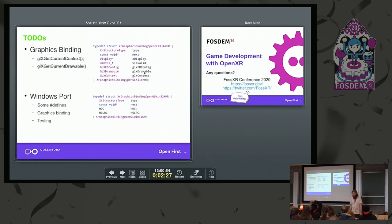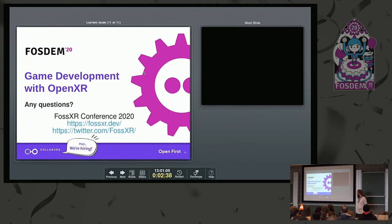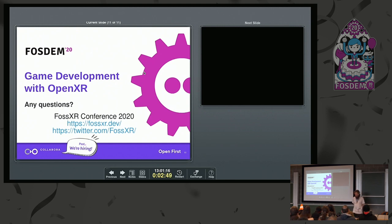And of course we need some testing. That basically concludes my talk. I have some promotion to make for a FOSXR conference in 2020 that we will hold in Amsterdam. If you want to know more, you can go to the website or visit the account.